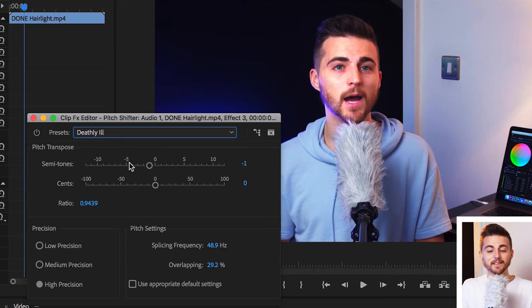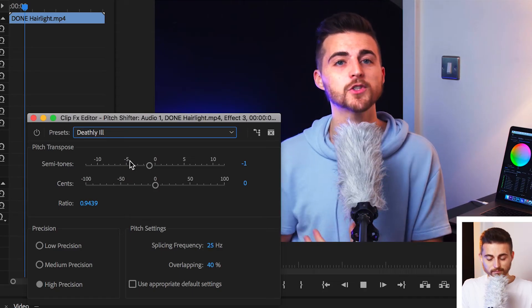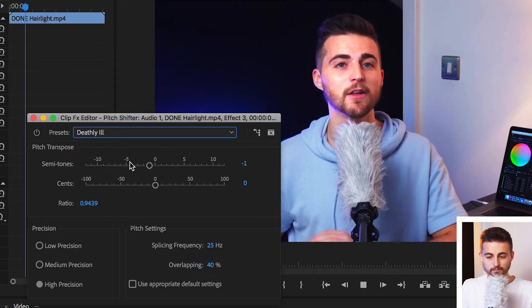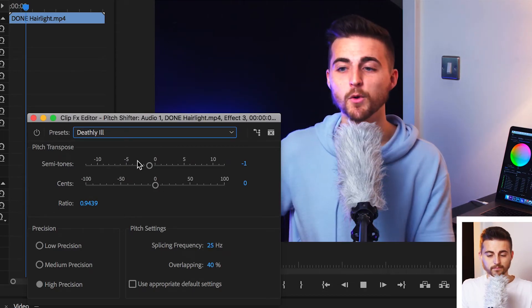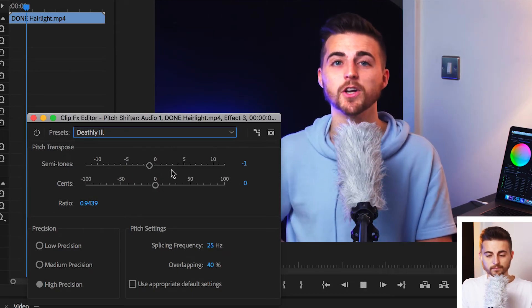So, now we're going to go down to deathly ill. But it can also manipulate the feeling, the mood and the emotion of... Now, this is basically bringing the voice down just enough for it to sound a little bit off.